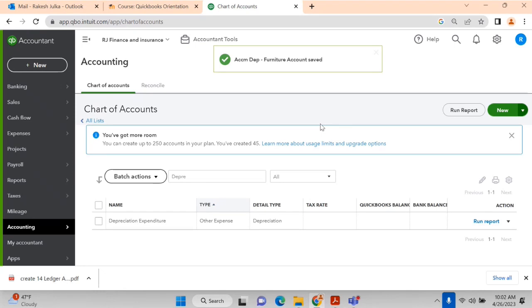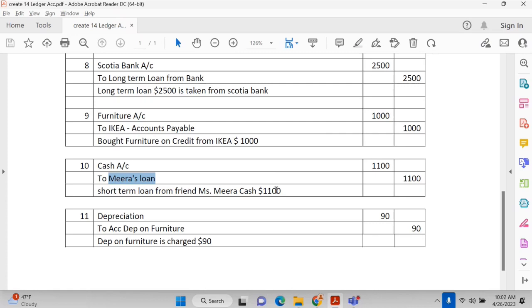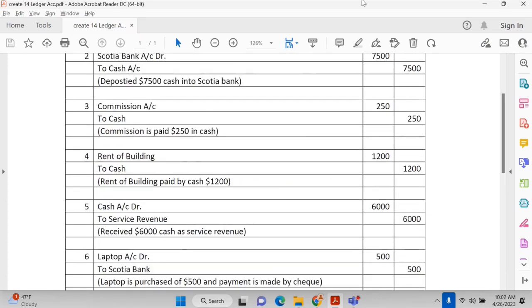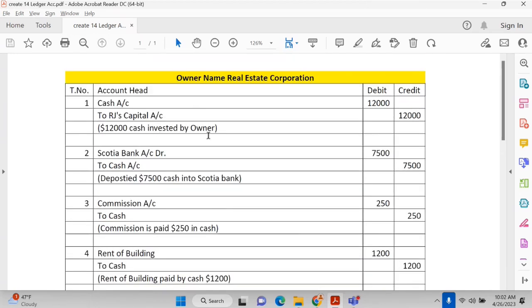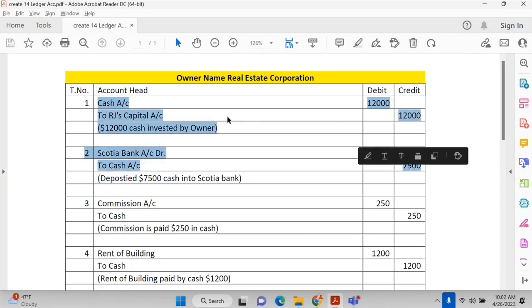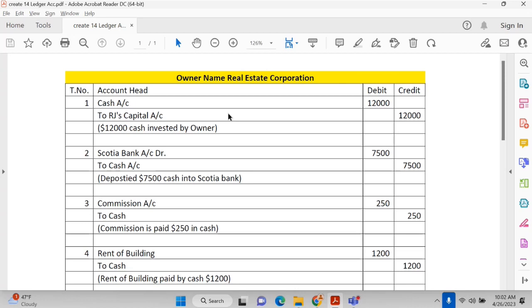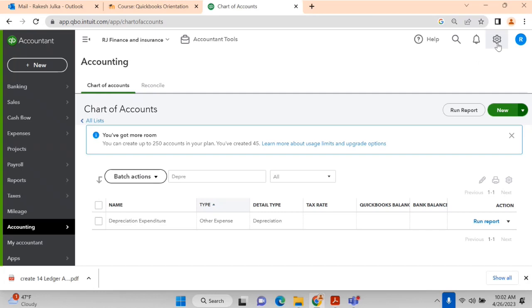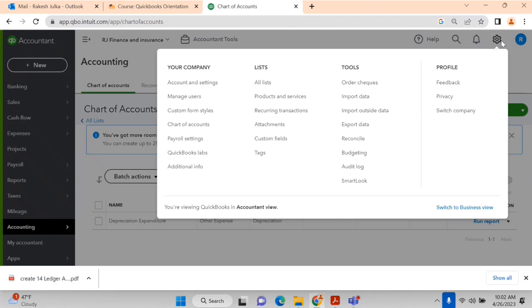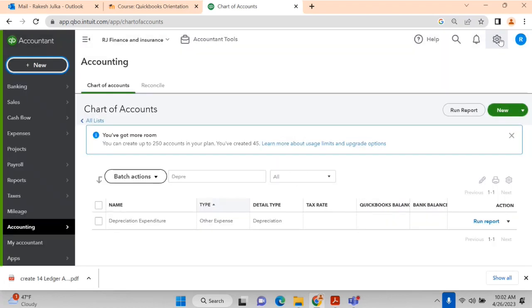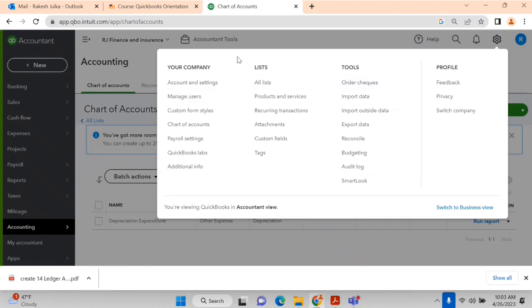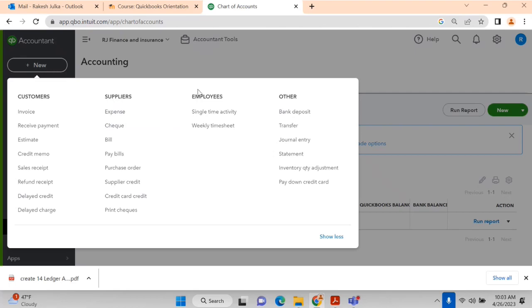All the accounts are now created. The next step is to make journal entries. In QuickBooks, click New and under the 'Other' section — the third category — you will find General Entries. Click on General Entries to open the journal entry form.